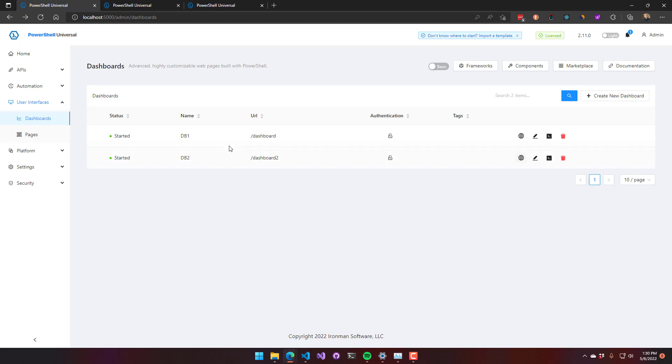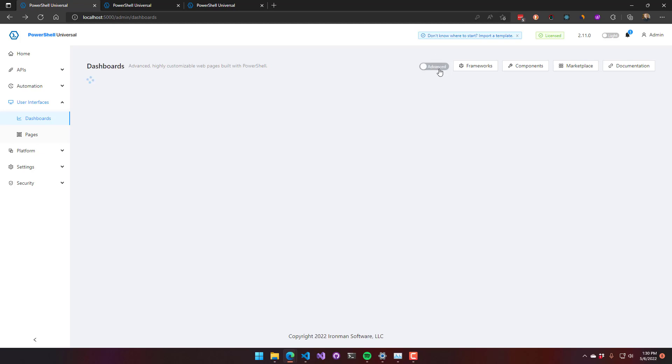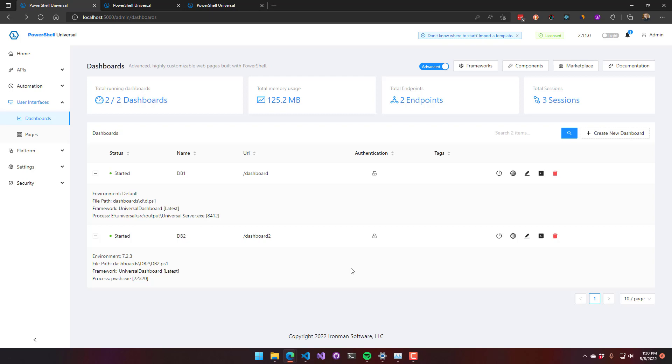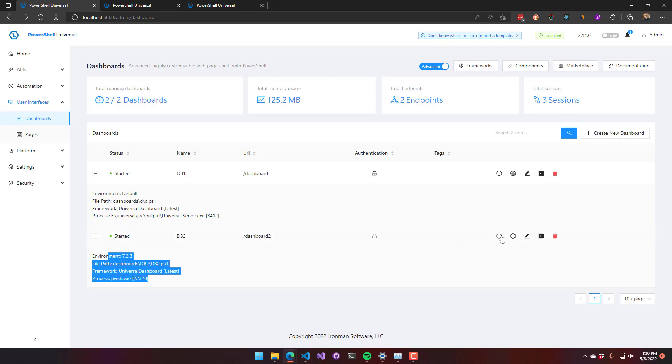Now, if you look at the two dashboards I have here, one dashboard is configured to be in the integrated environment and one dashboard is configured to be in the PowerShell 7 environment. So the small difference there is if I were to actually restart the dashboard in the 7.2 environment, what you're going to see is what happens there.